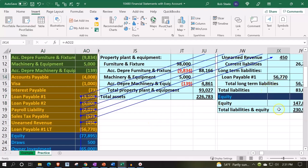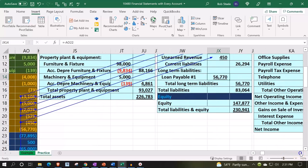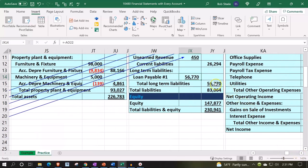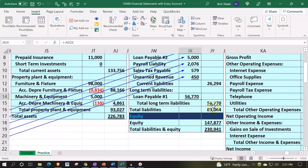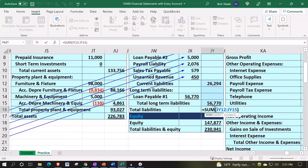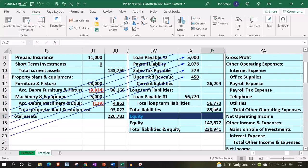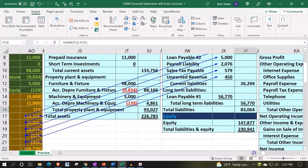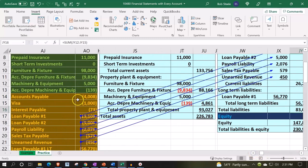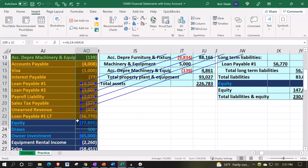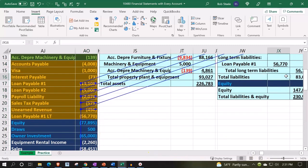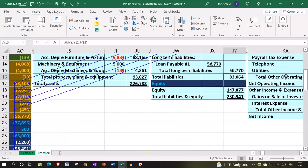That gives us our current and long-term liabilities. We add those two up to give us the total liabilities. I can double-check the total liabilities by simply summing — just selecting those accounts — and it adds up to 8,364, tying out to the 8,364 here.